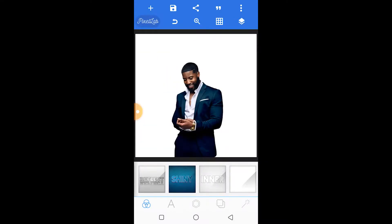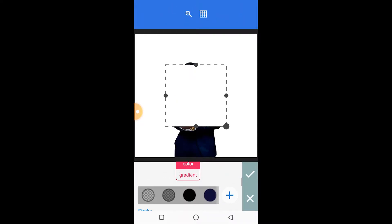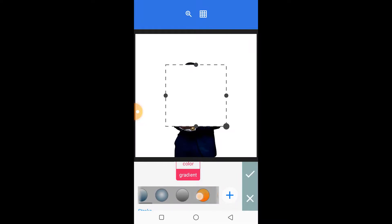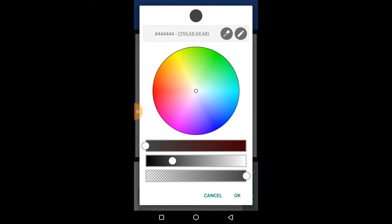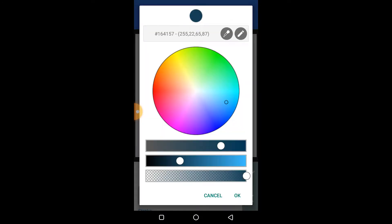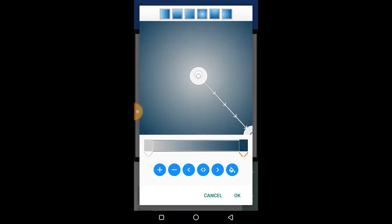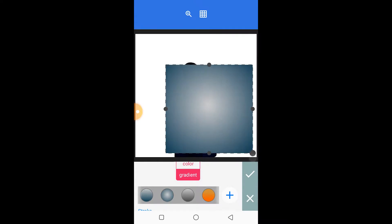The next thing we'll do is add our shape for the background, so we'll use a gradient fill. You can select your own color using the color picker — that's called the eyedropper tool — so we're going to select a color from the image we imported. Once that's okay, we can adjust the gradient.